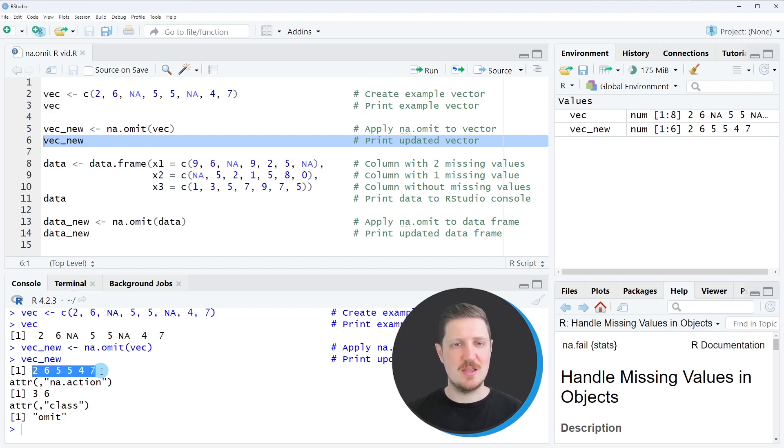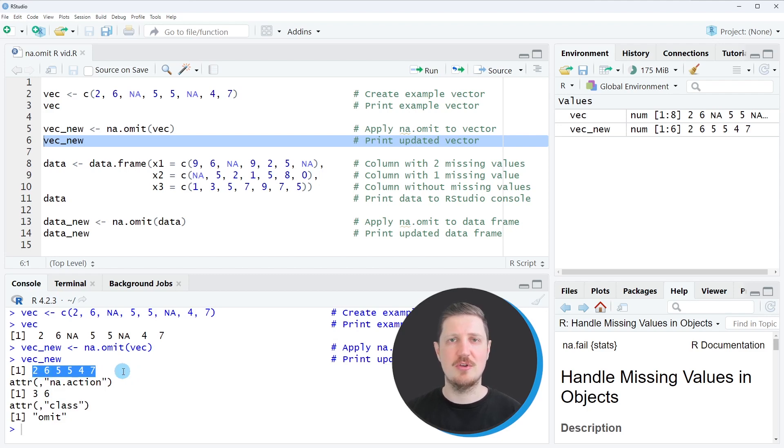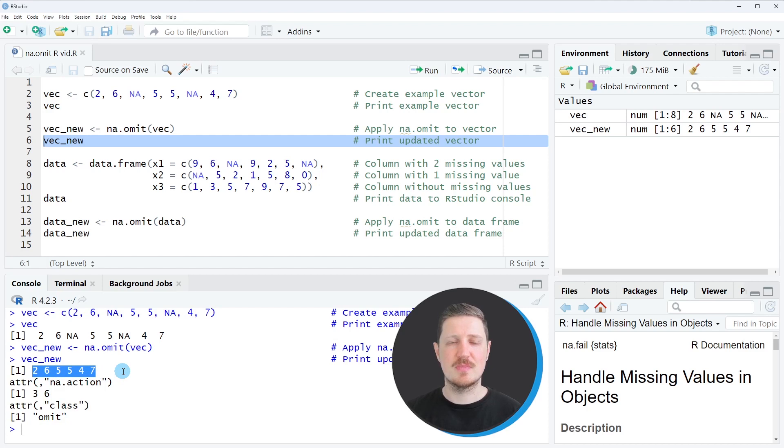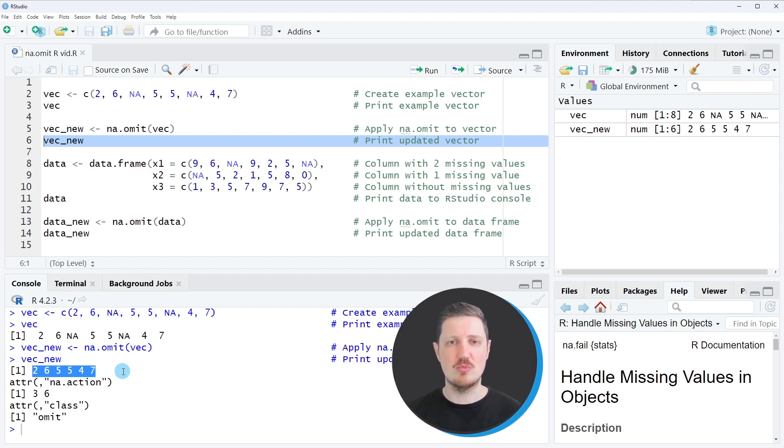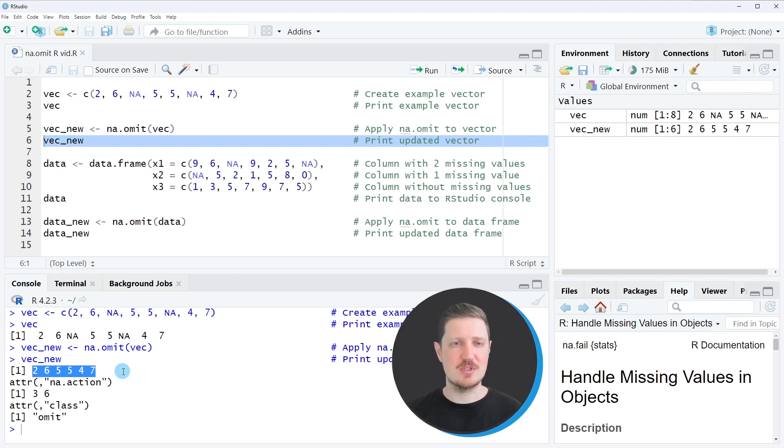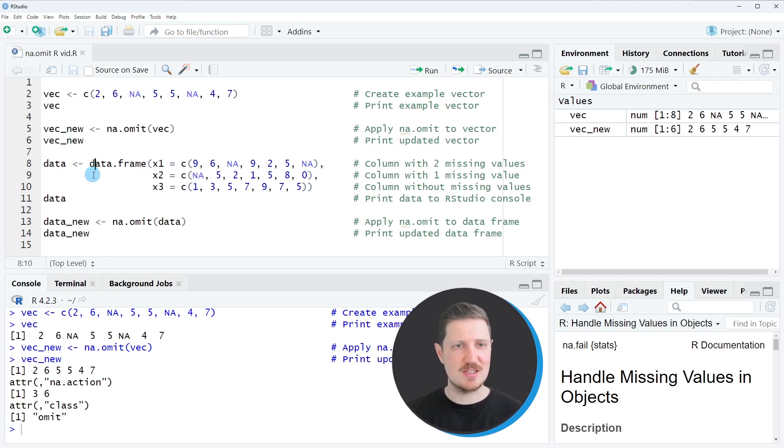And then you can see that we have created a new vector object which contains only the non-NA values of our input vector. So in this first example, I have shown how to apply the na.omit function to a vector object. However, it's also possible to use this function to remove rows in a data frame that contain missing values. And this is what I want to show you in the next example starting in line eight.